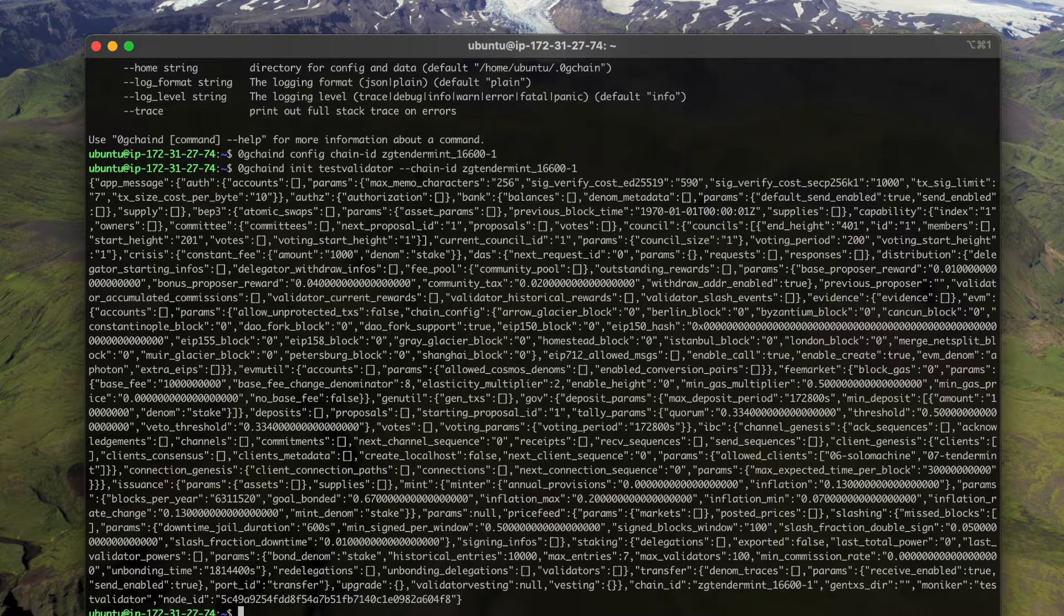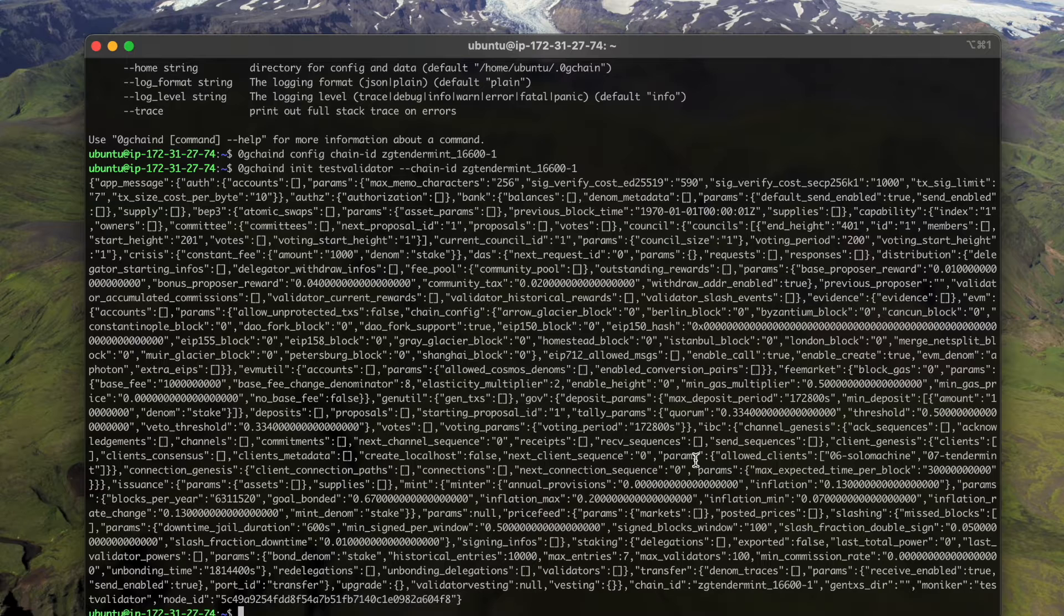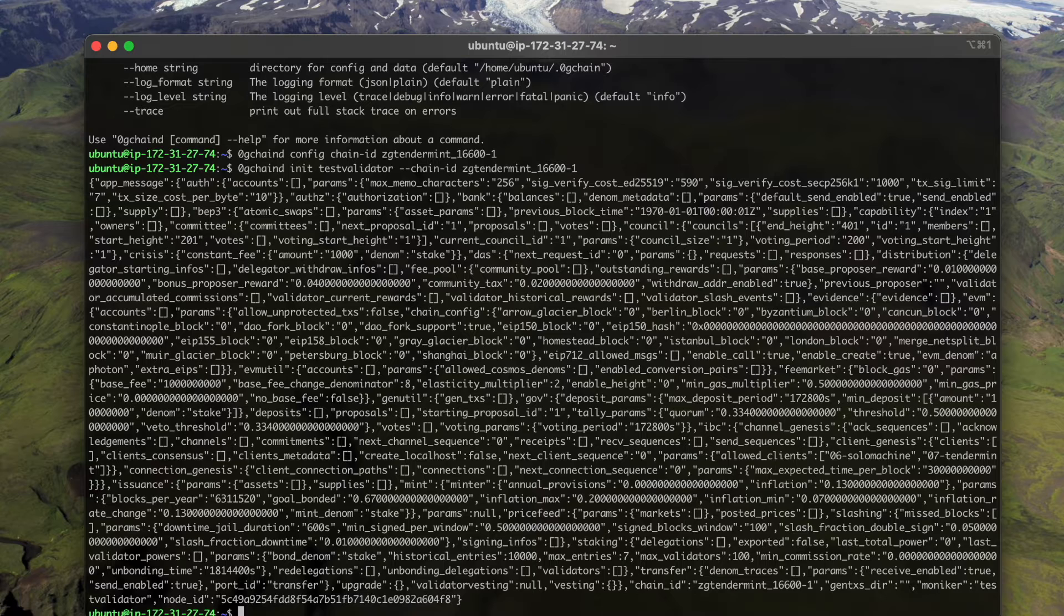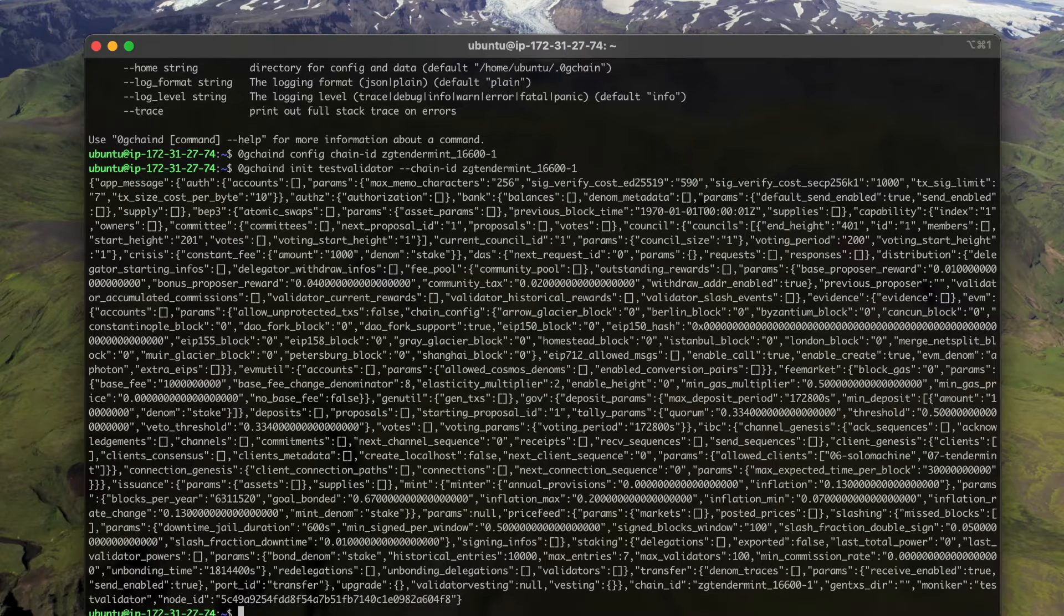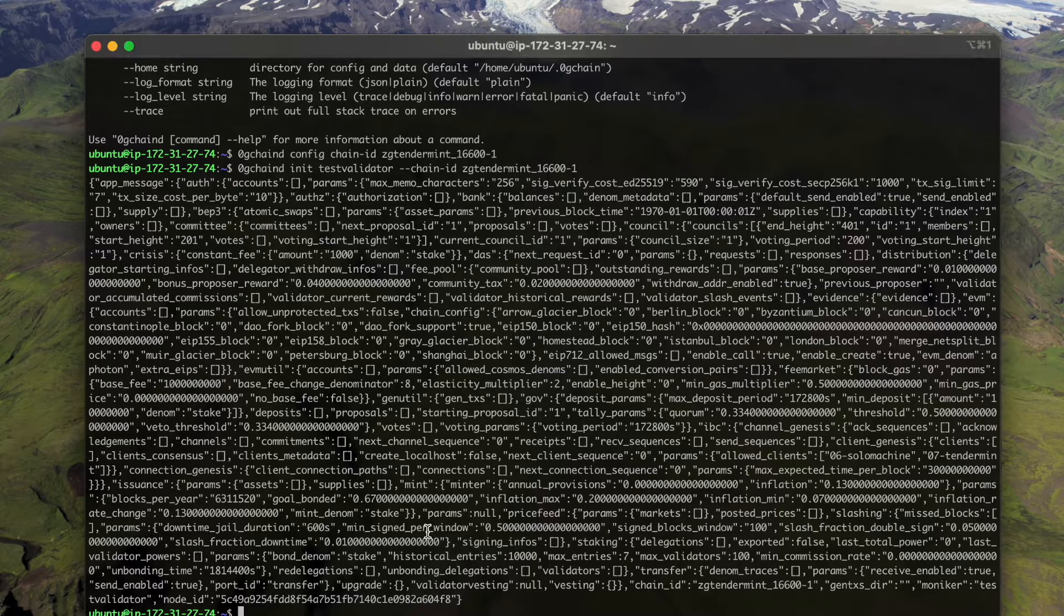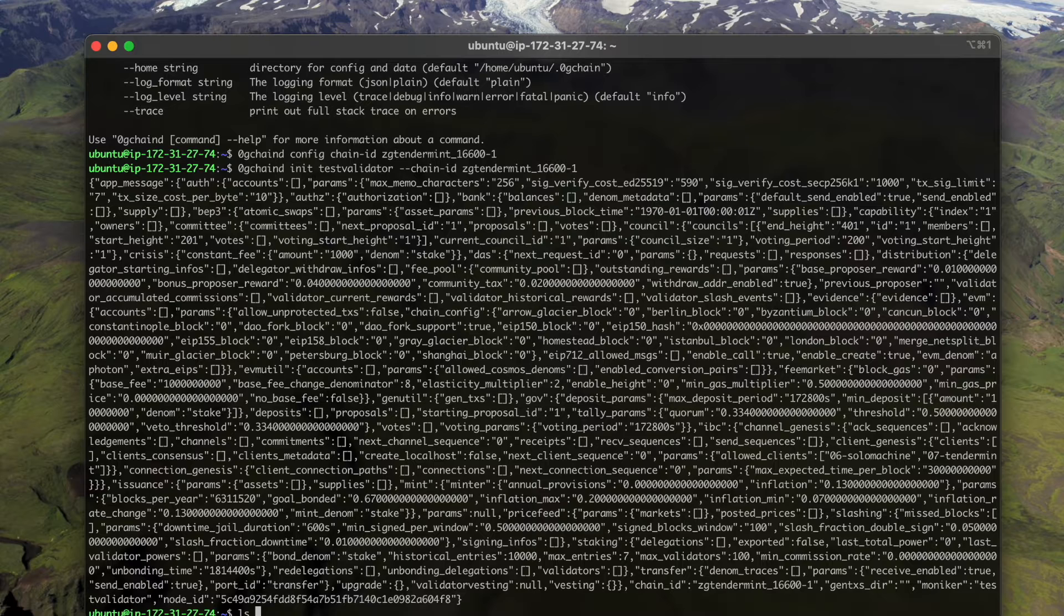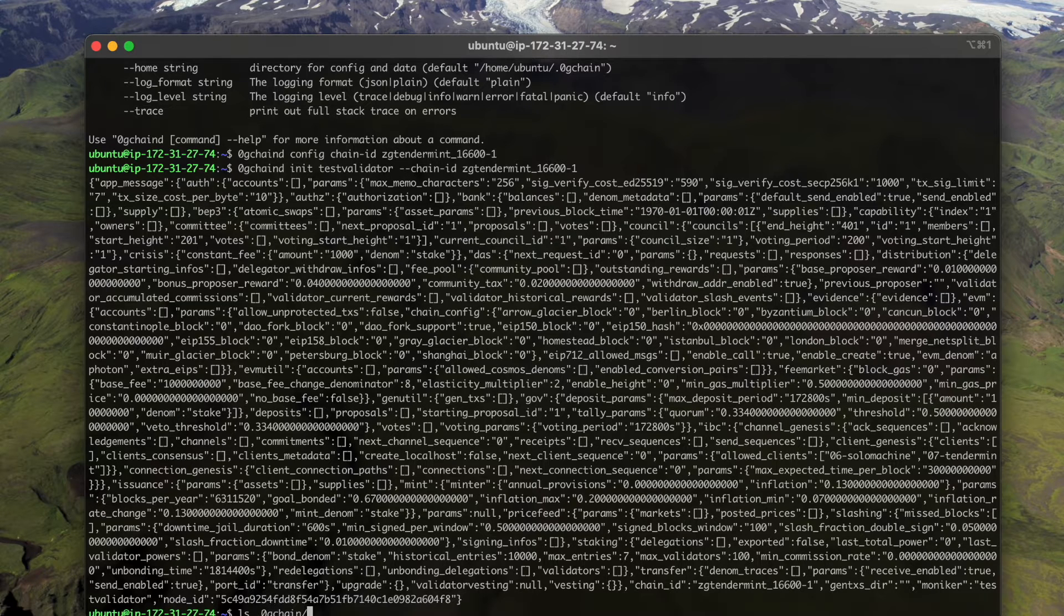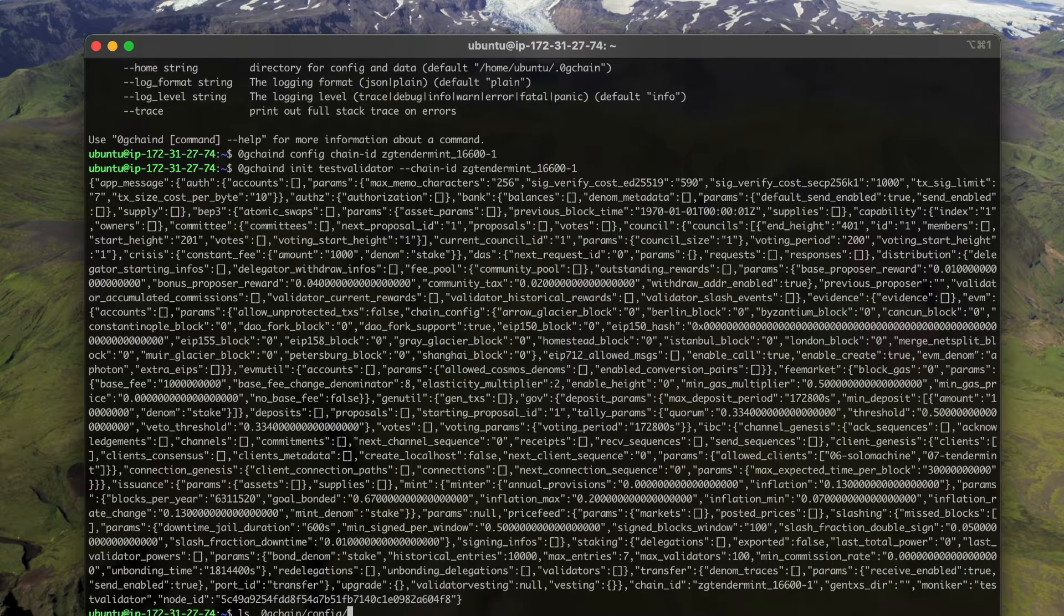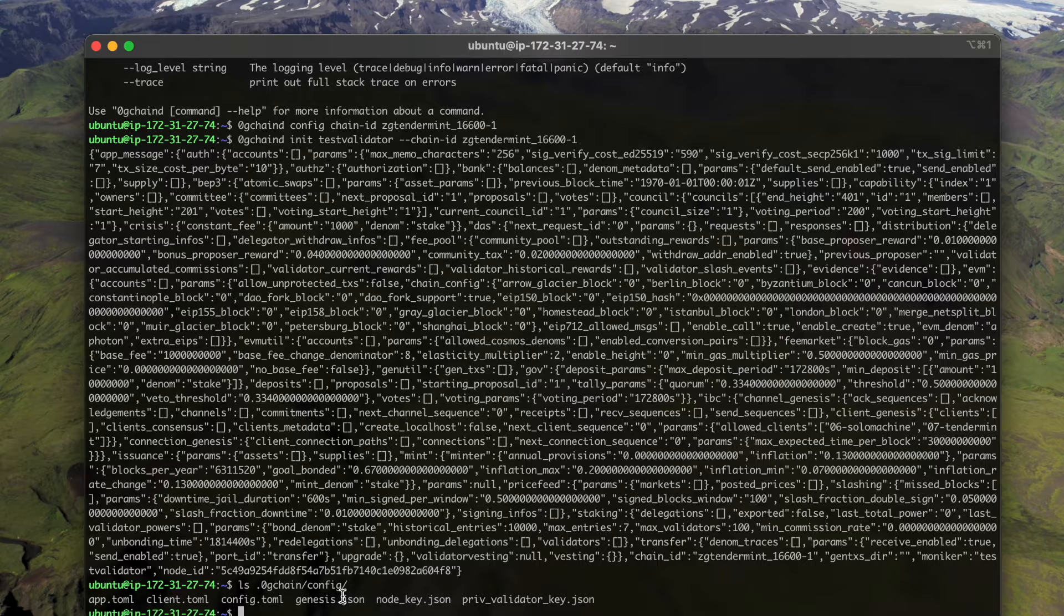And then we need to get our genesis file. To get the genesis file, let's first remove the default genesis file which was created from the previous command. If we check dot zg chain config, we can see there's already a genesis file, so let's first remove it.